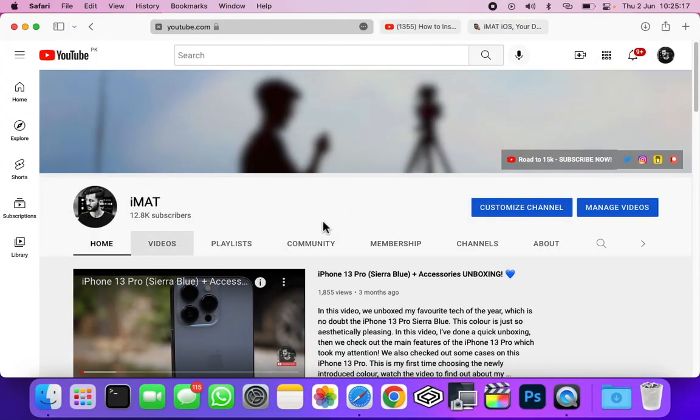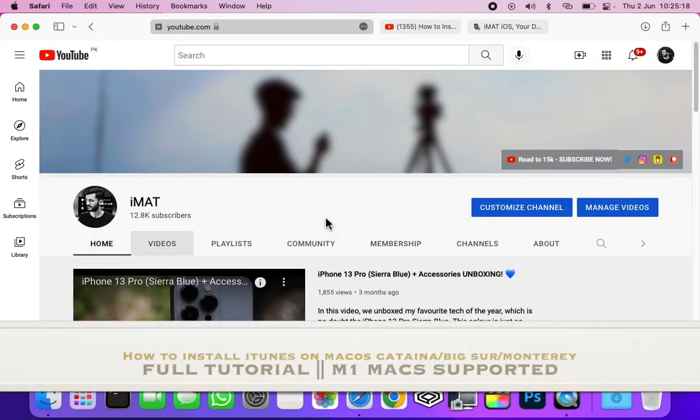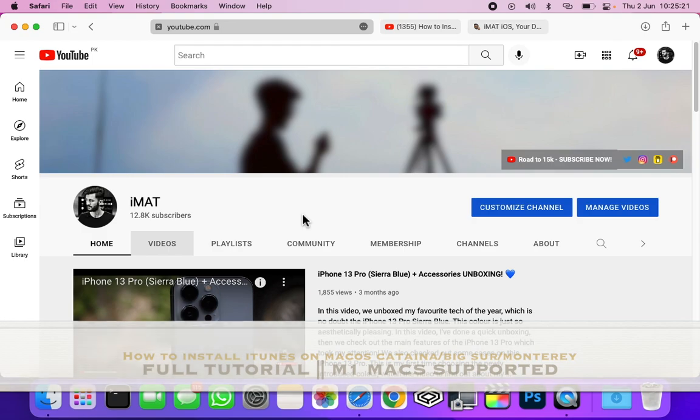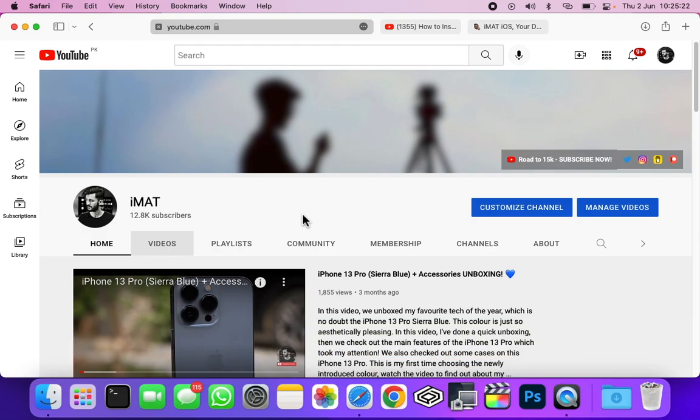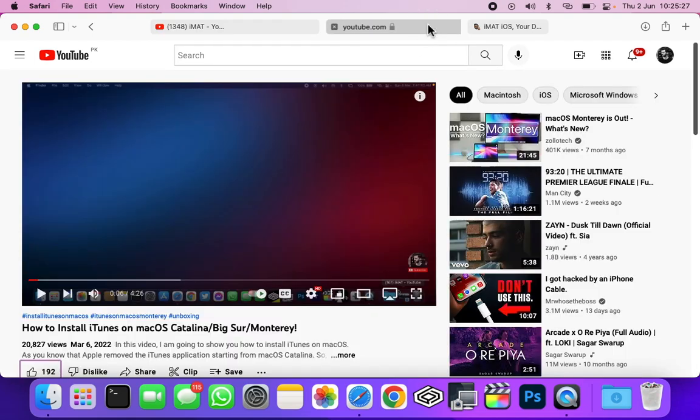Hey what's up guys, iMet here. In today's video I'm going to show you how to install iTunes on your MacBook running macOS Catalina or higher version. Previously I made a video on it, but a lot of users reported that it isn't working for them if they're on M1 MacBooks or Macs.